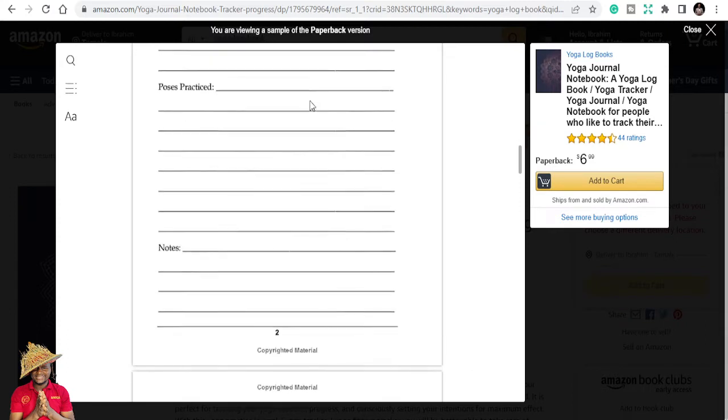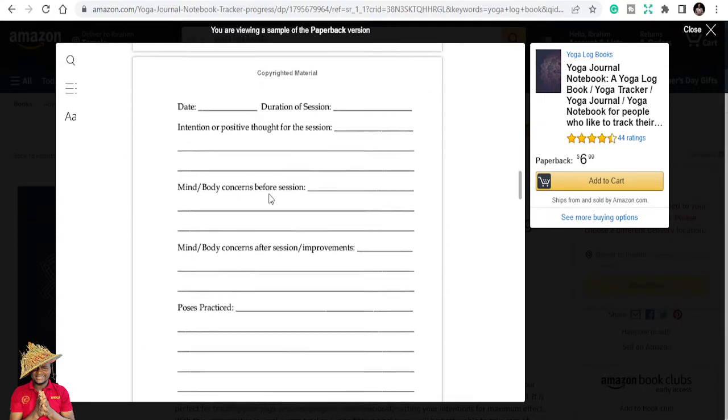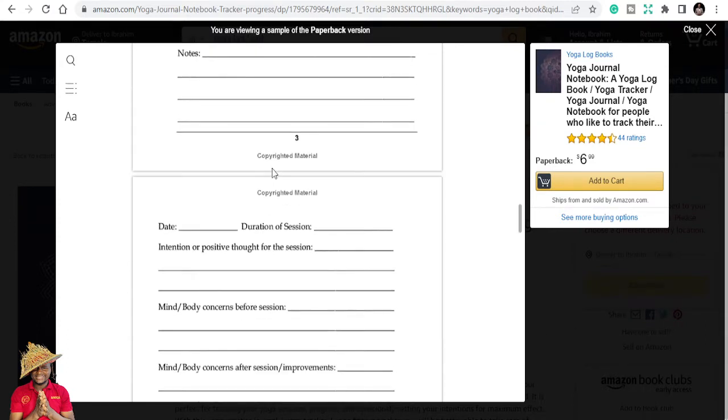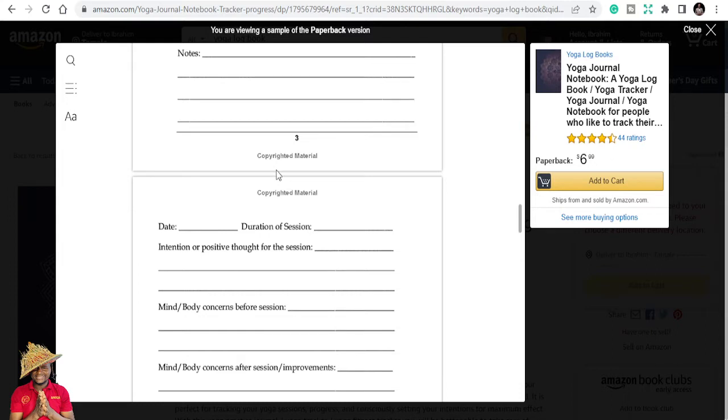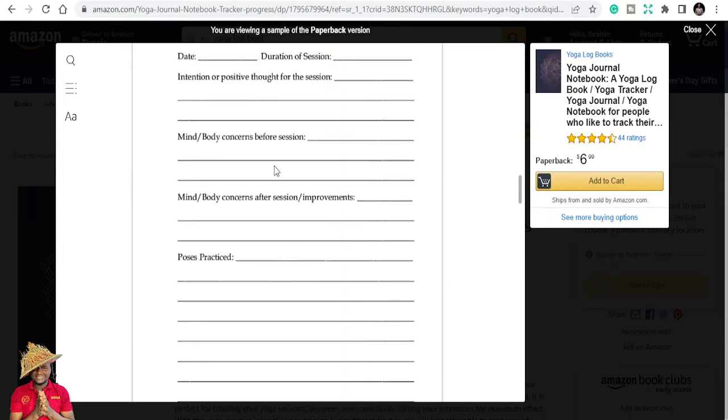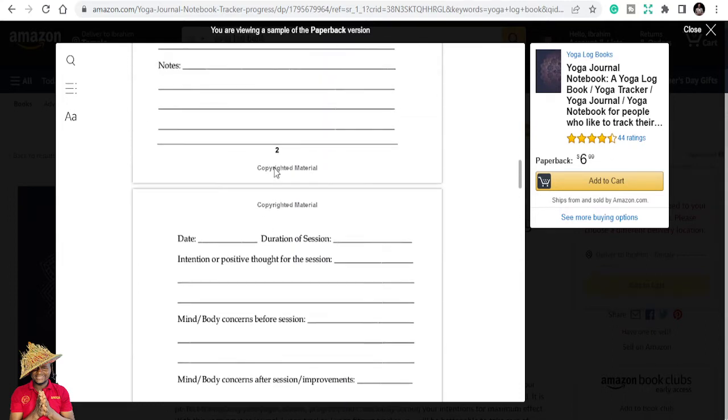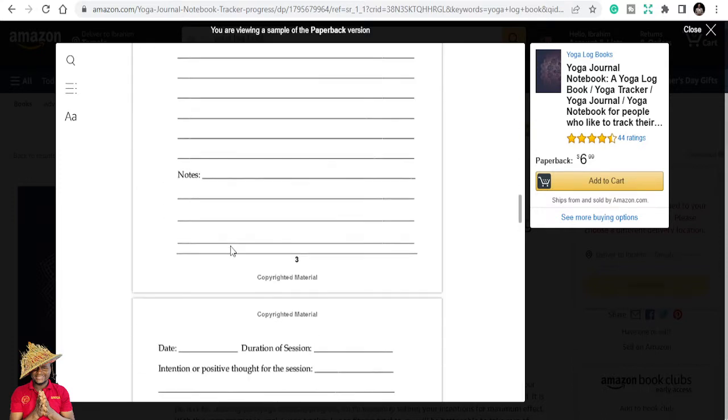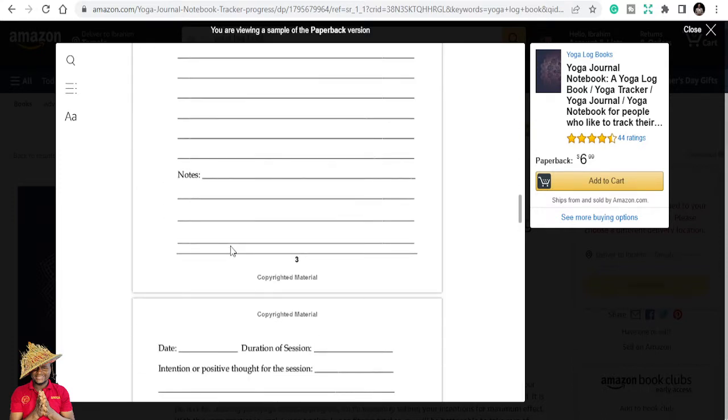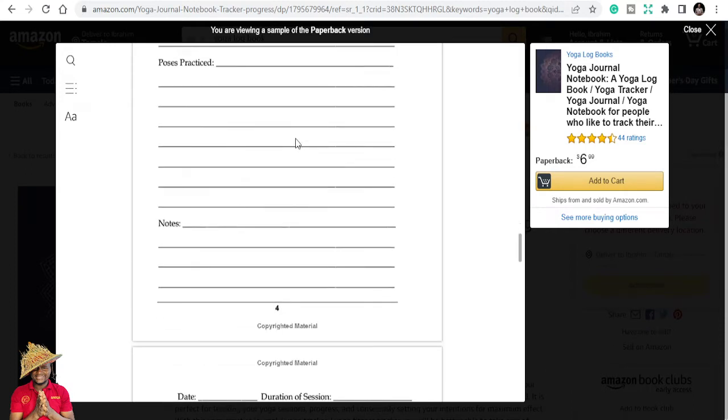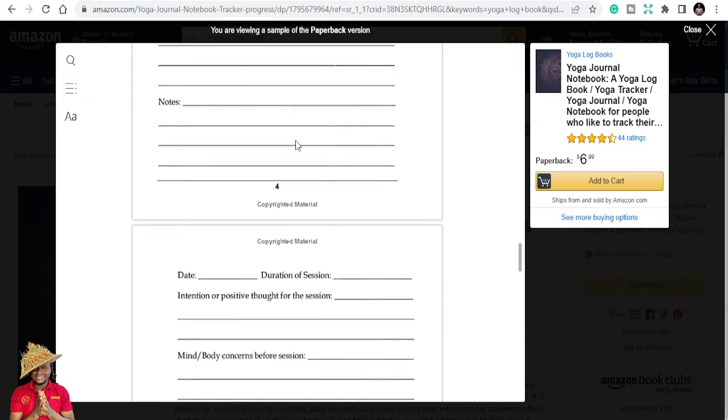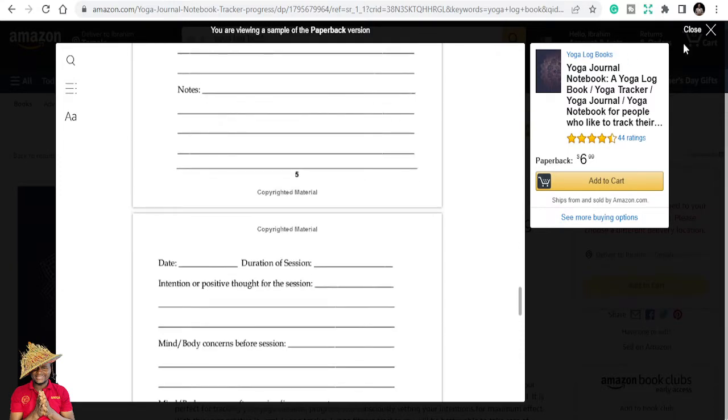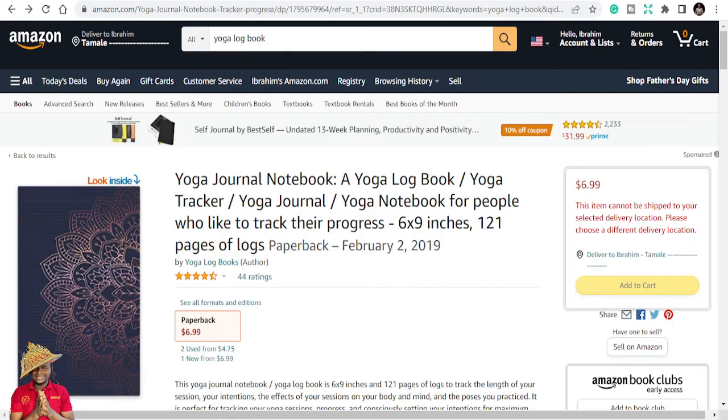So let's look at the inside. You can see the ratings are not bad. It has a lot of ratings. This is the yoga logbook and how it looks like - date, duration of session. These are books that you just repeat the pages. It's not like you try to do magic on any of the pages.